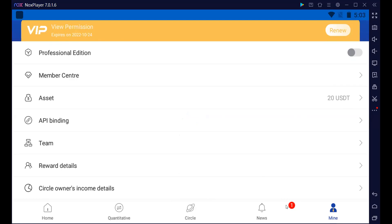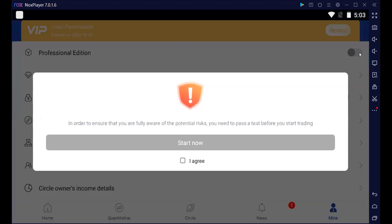Nous allons passer maintenant à l'étape d'activation de l'édition professionnelle, professional edition. Nous devons l'activer. Comment ça se passe? C'est juste quelques étapes. Le petit interrupteur qui est ici, on va le tenir et on va le glisser de l'autre côté.